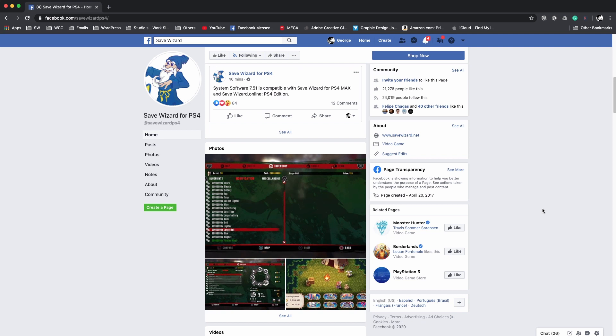What's up everybody, it's Mr. You-Know-Who and today guys I'm bringing you a quick video letting you know that the system software 7.51 is out on the PlayStation 4 and is not a mandatory update but eventually it will be a mandatory update.